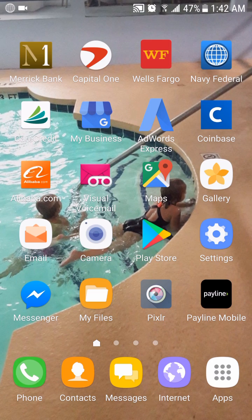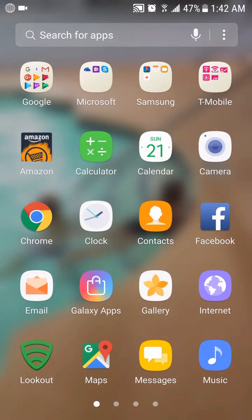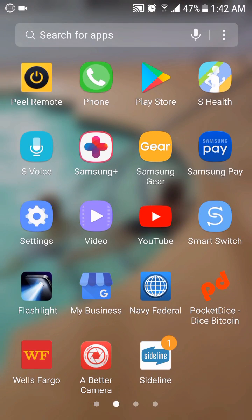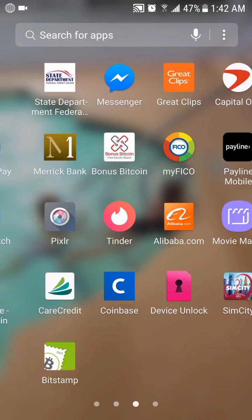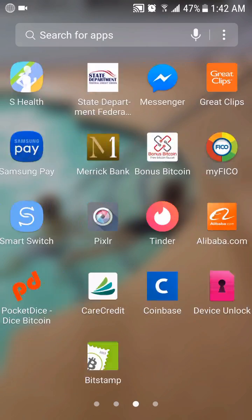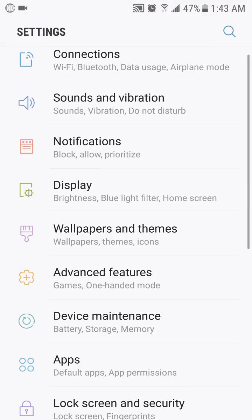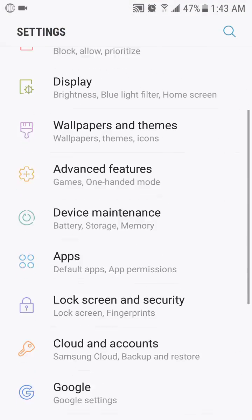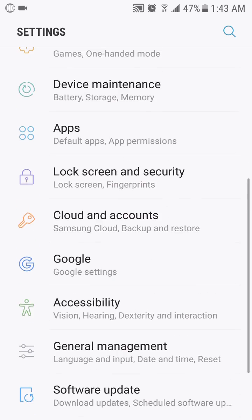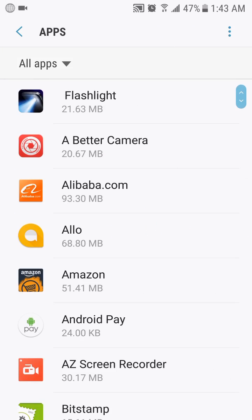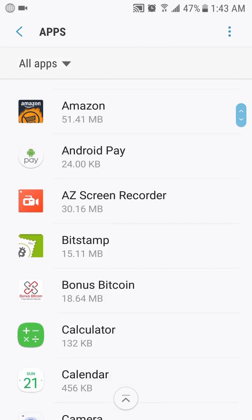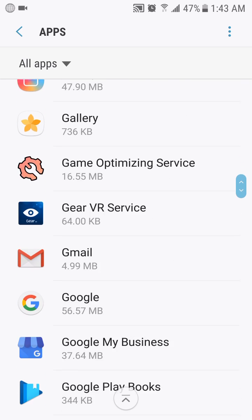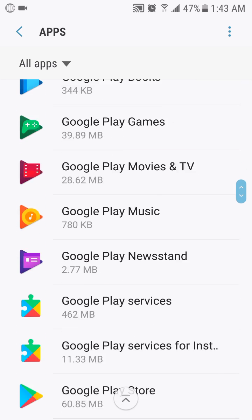You go to your apps. You go to your settings. And then you go down to apps. And then you scroll down to the messages app.